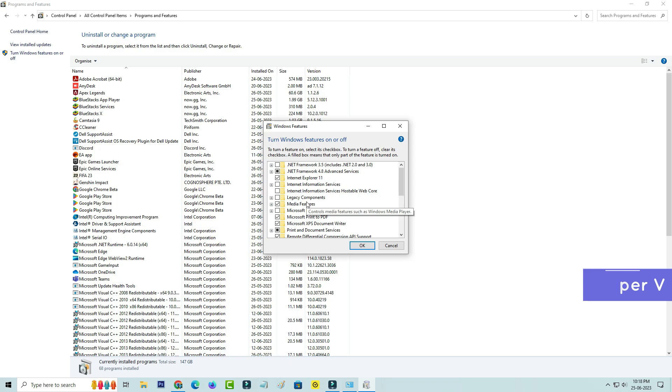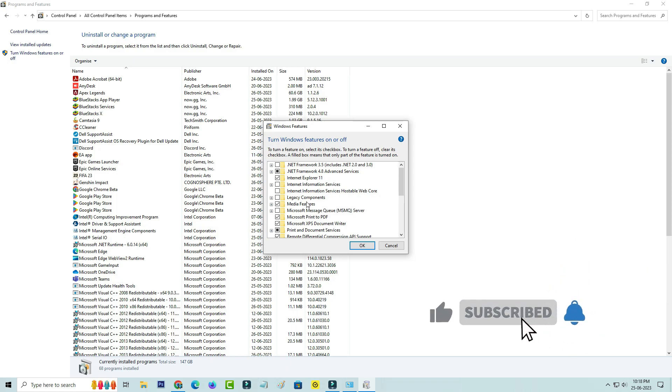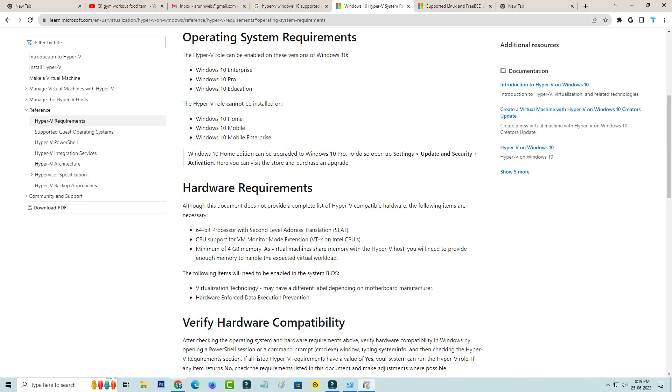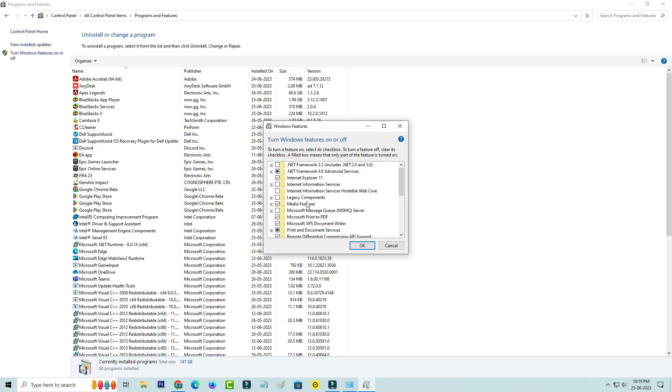But my bad luck, this Hyper-V is not available for my Windows 10 platform because I have a Windows 10 Home-based operating system. This Hyper-V is only available for Windows Enterprise, Windows Pro, and Windows 10 Education. So there is no possibility to get this Hyper-V. But friends, no problem. The latest version of Bluestacks has this Hyper-V built in, so there is no need to install any external applications for this Hyper-V.